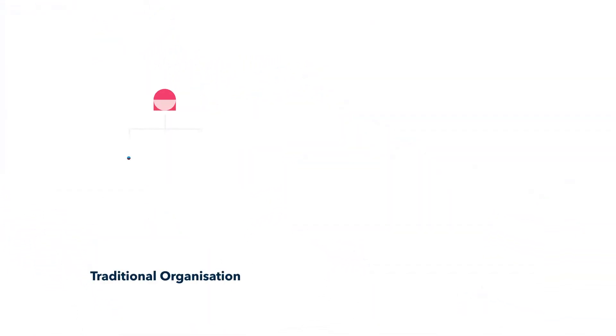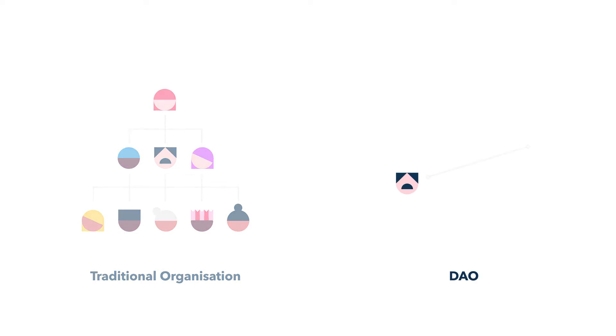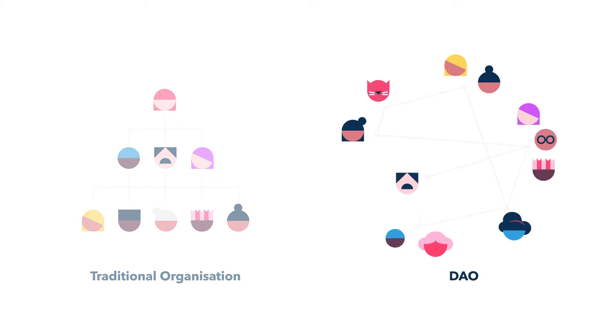Traditionally, organizations have been hierarchical, with the few commanding and controlling the many. Colony DAOs are more dynamic and flexible because authority is distributed, with the structure being driven by work.